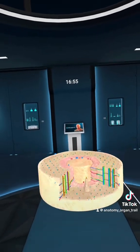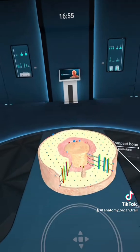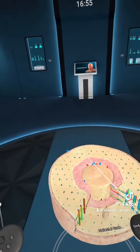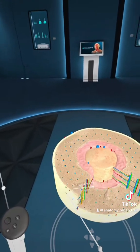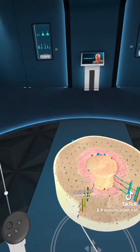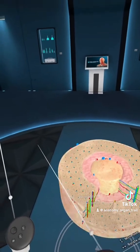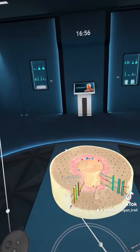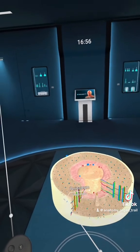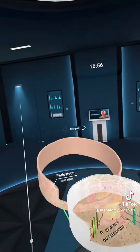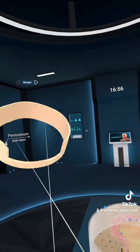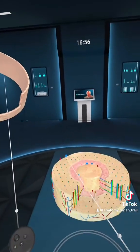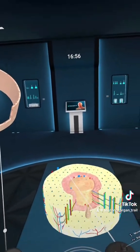If we take a look, this is a cross-section through the bone. We can see out here we have the periosteum, which is the connective tissue layer surrounding the bone. So we can go ahead and pull off that periosteum.